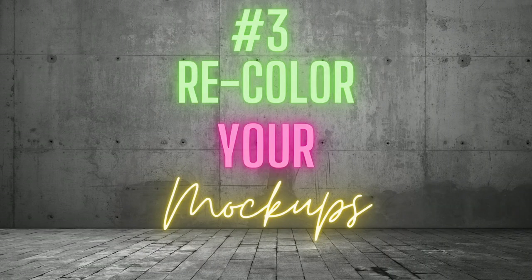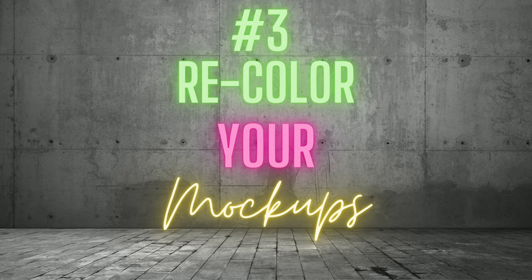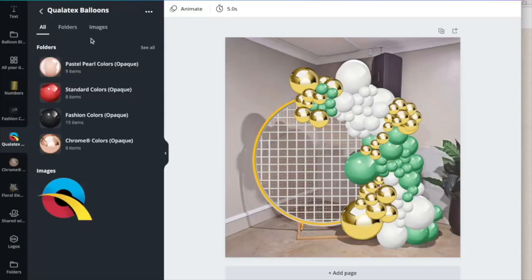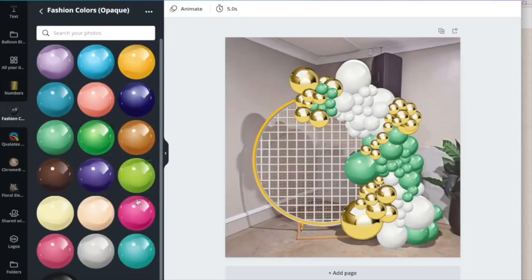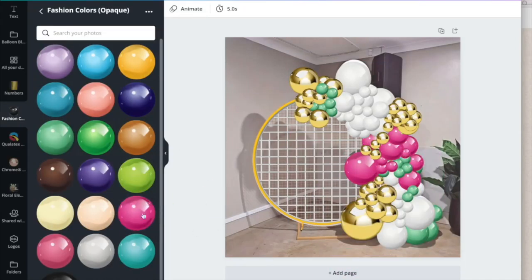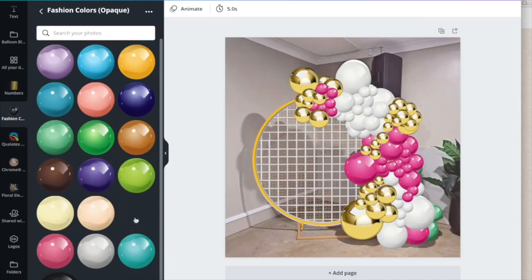Number 3. Recolor your mockups. We mentioned reuse as a valuable feature of balloon mockups. However, even though you can reuse arrangements such as garlands, arches, columns, and hoops, your new arrangement might not use the same colors. You can simply drag and drop to replace your balloons with another color to remedy this. Choose from the colors available in the same balloon brand or a totally different brand of balloons.